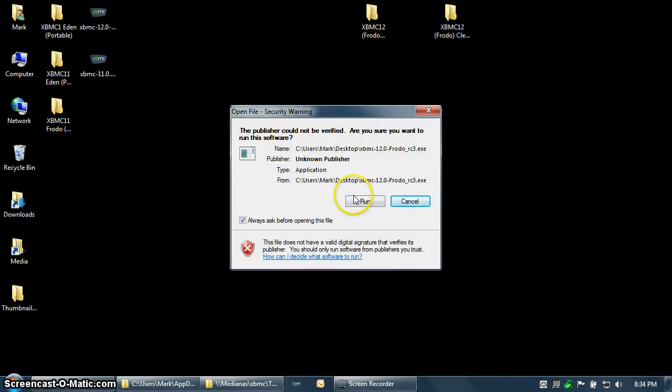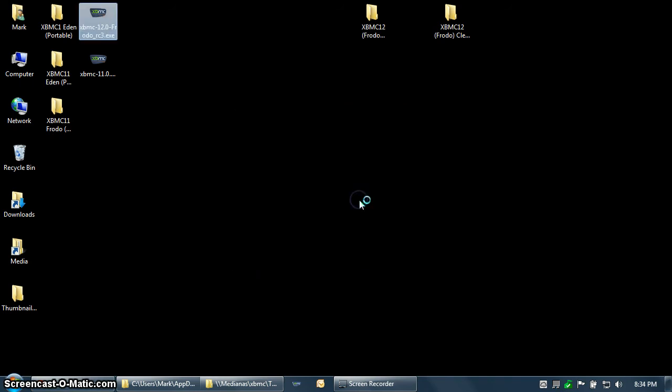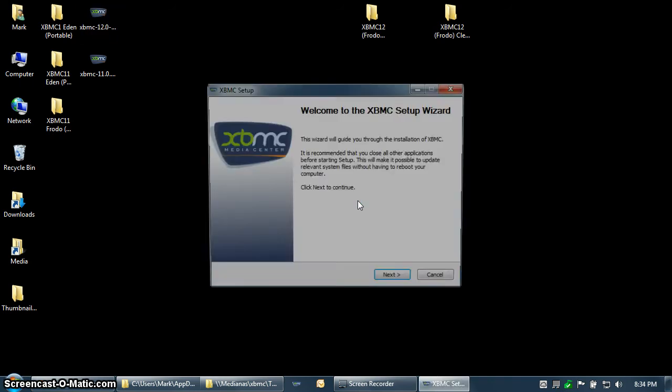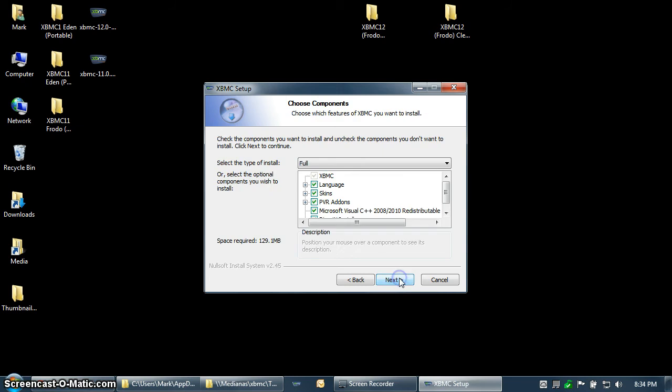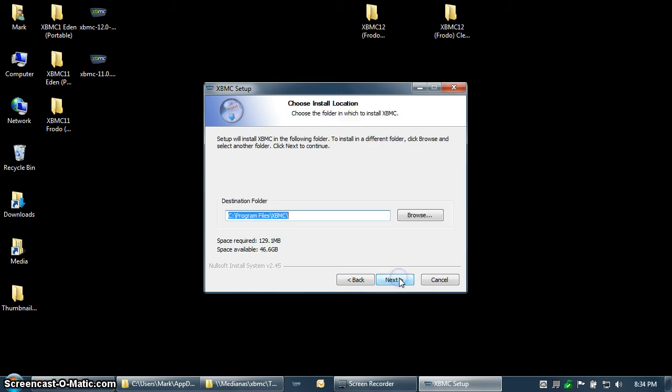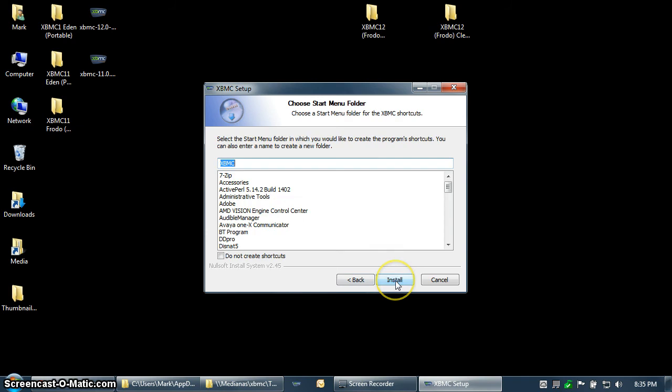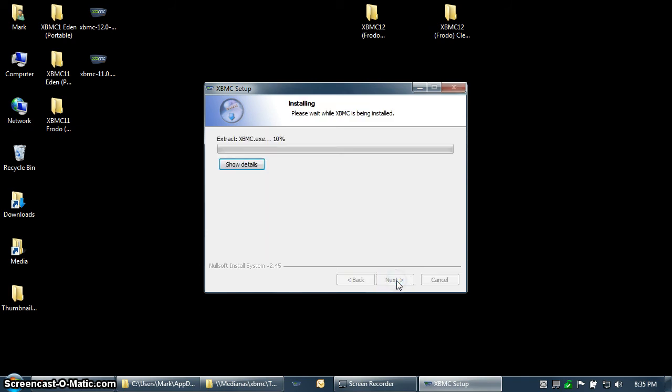This is the release candidate number three, because Frodo's final release hasn't been completed yet. You can see it's installing to Program Files XBMC, and I'm just going to copy right over top of the existing. I'll pause the video while this is done.